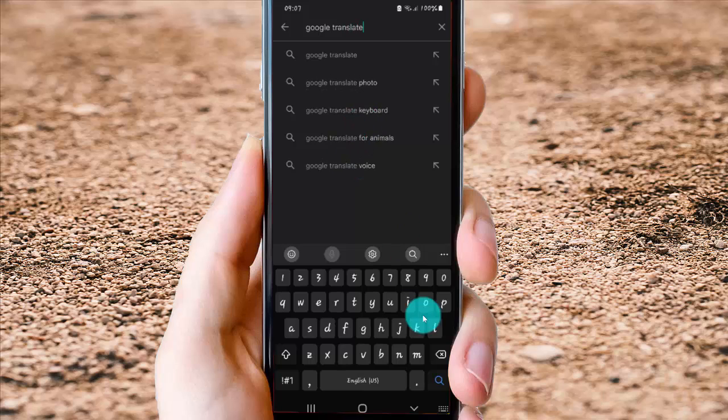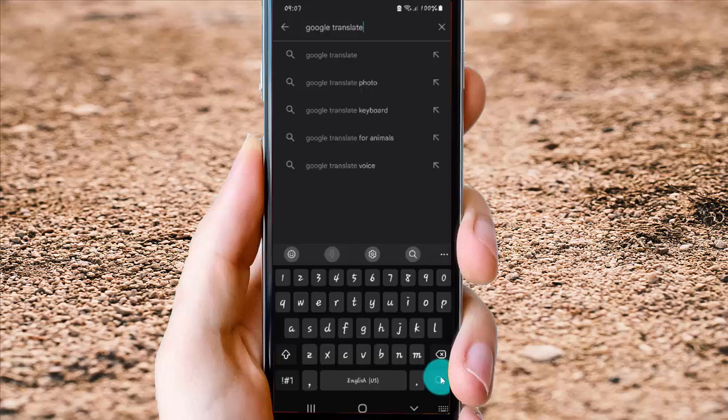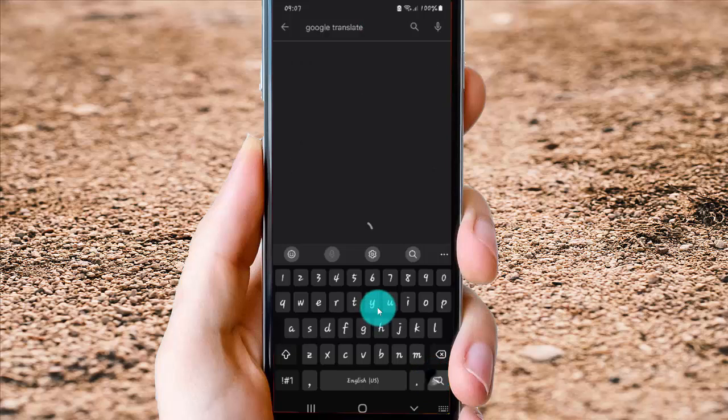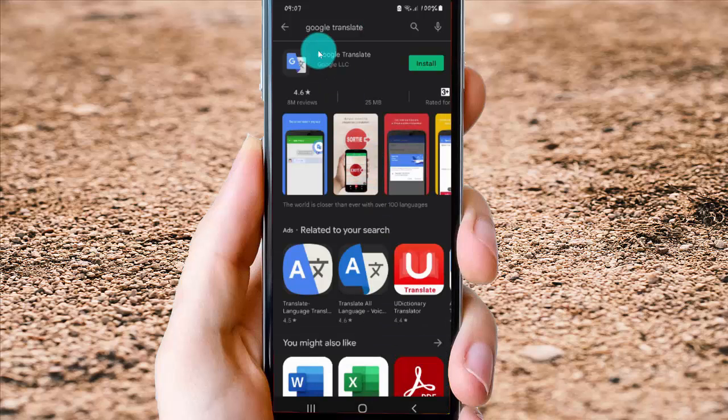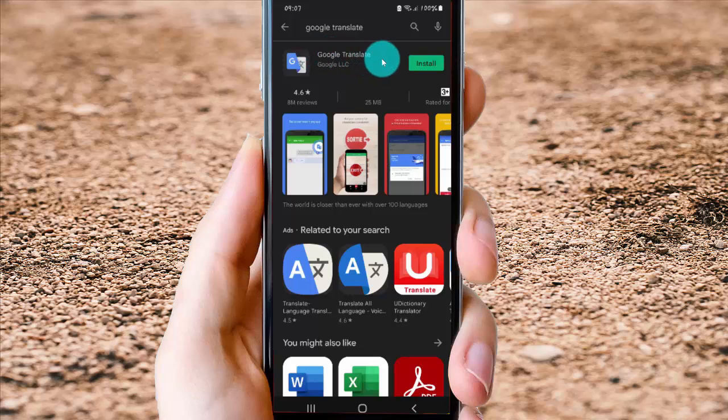And then tap Search button in keyboard, and then on Google Translate, select Install.